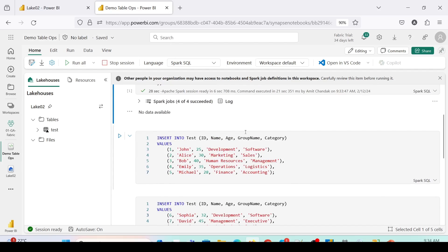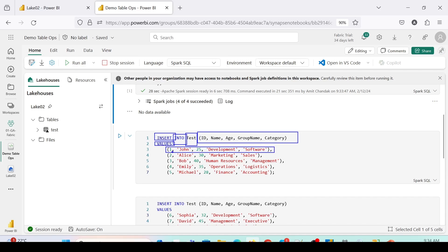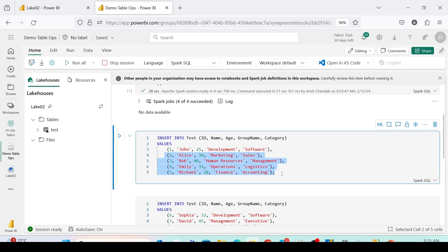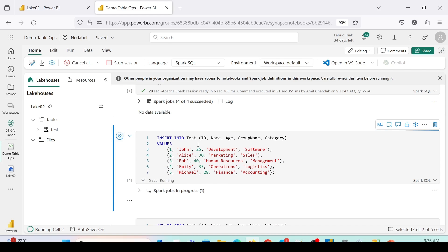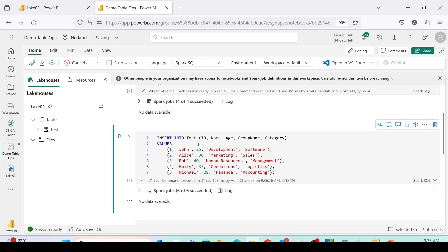I'm back to the notebook and would like to insert five rows. The command is INSERT INTO test (id, name, age, group, category) VALUES. Each record's values go inside parentheses — numeric values like 1 and 25 have no single quotes, while varchar values like 'John', 'development', 'software' are in single quotes. Dates would also be in single quotes. I've given four other sets of values after the comma. Let me run this cell. The data is now inserted into the test table.